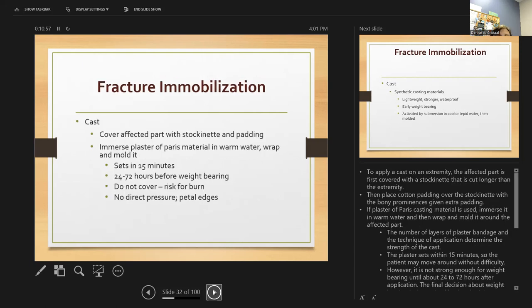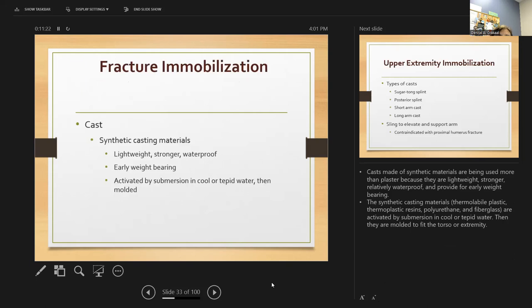To apply a cast, the affected part is first covered with a stockinette, then cotton padding is placed over it with extra padding at bony prominences. If plaster is used, it is immersed in warm water, then wrapped and molded around the affected part — the number of layers and technique determine the strength. Synthetic cast materials are now used more than plaster because they are more lightweight, stronger, relatively waterproof, and allow for weight bearing.